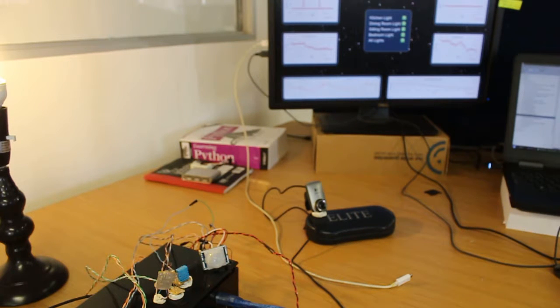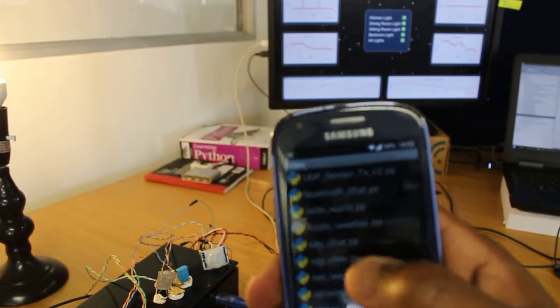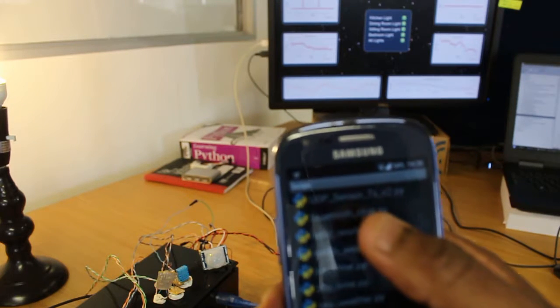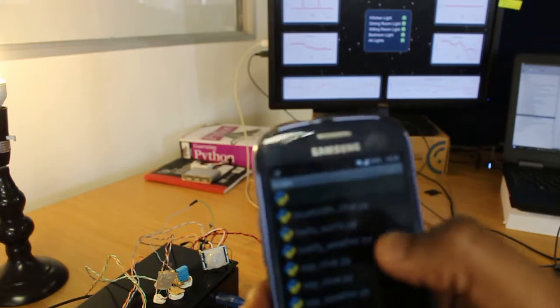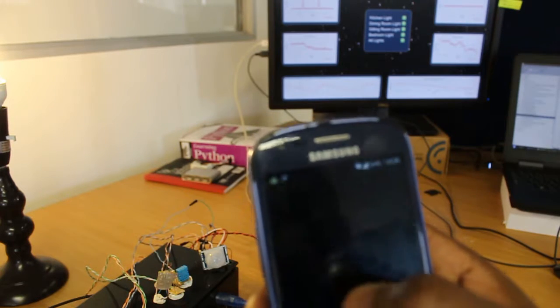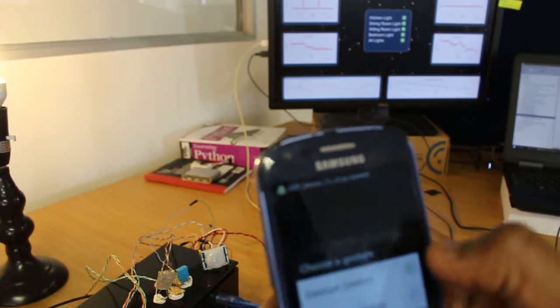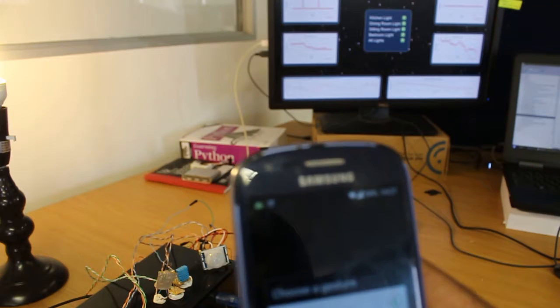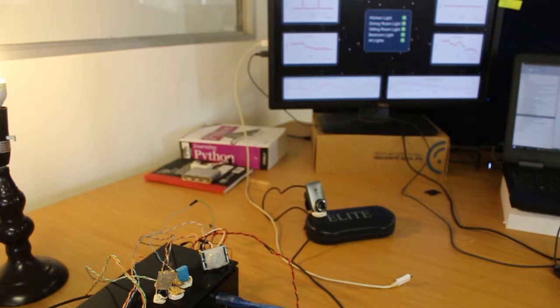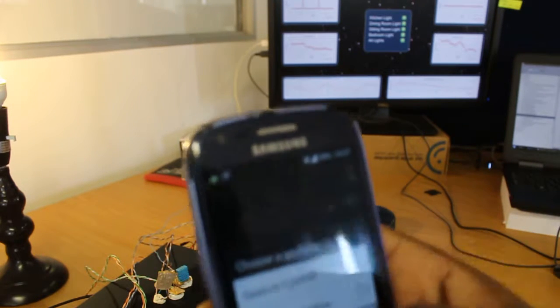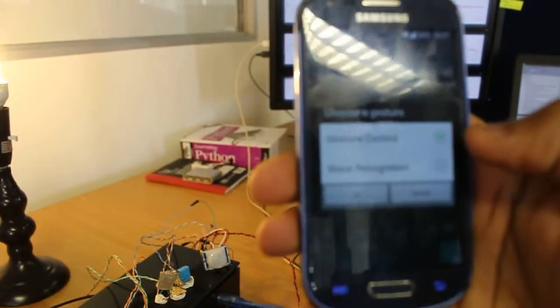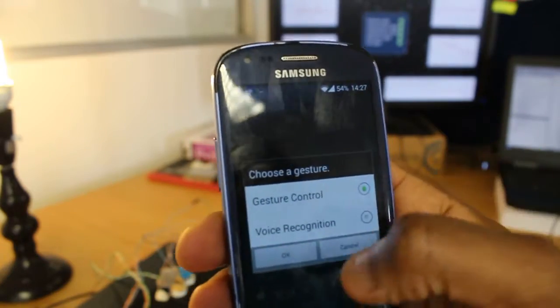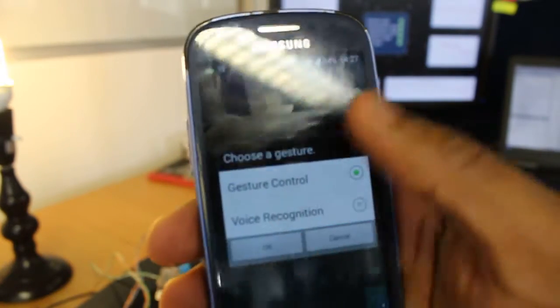So let me quickly start the script. Right now I am running SL4A Python on an Android mobile and this is connected to the Wi-Fi. The Raspberry Pi is also connected to the Wi-Fi which they are all in the same subnet. So the idea here is to start the application and then it asks you do you want to do gesture control or voice recognition.